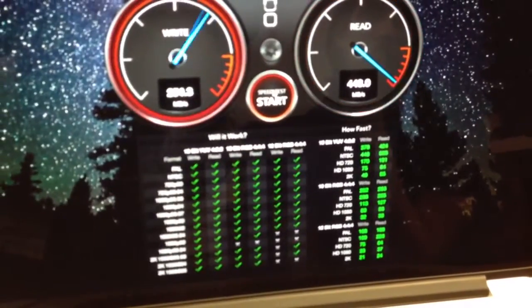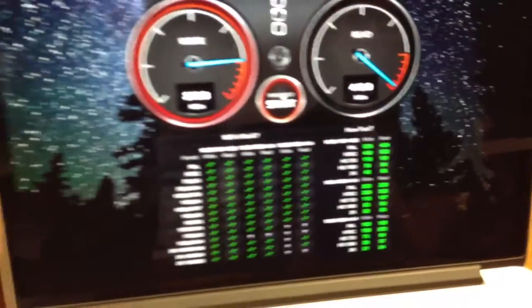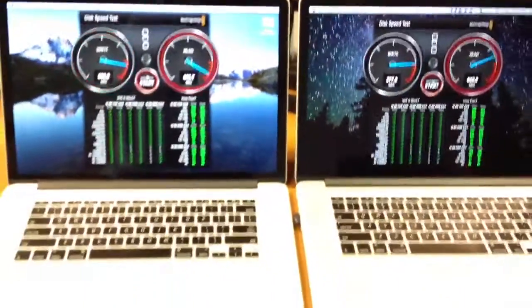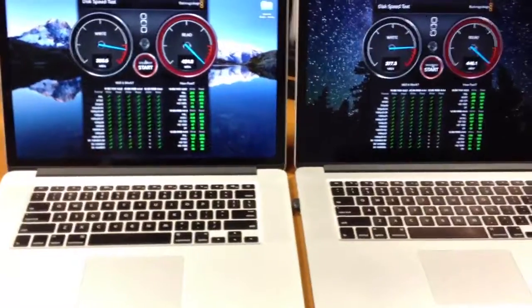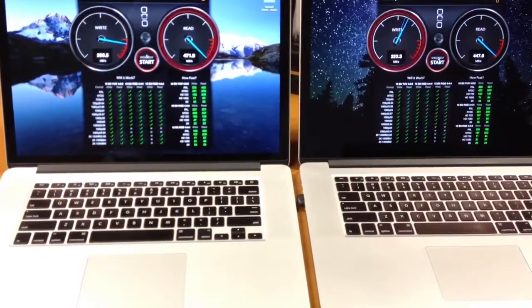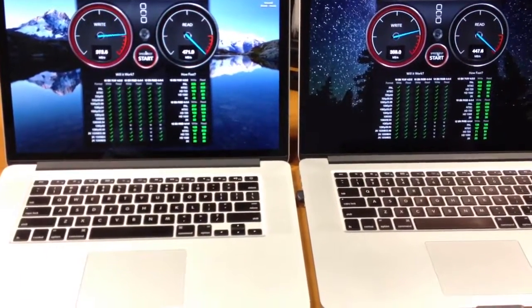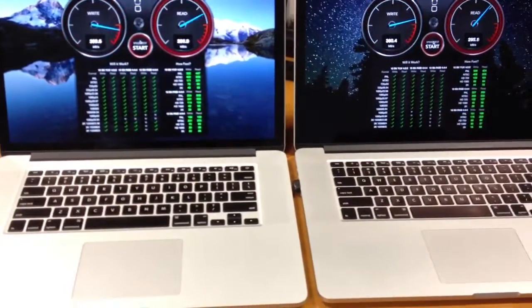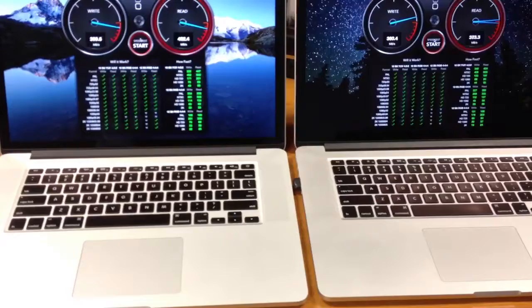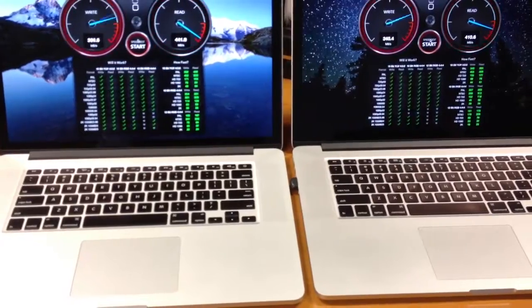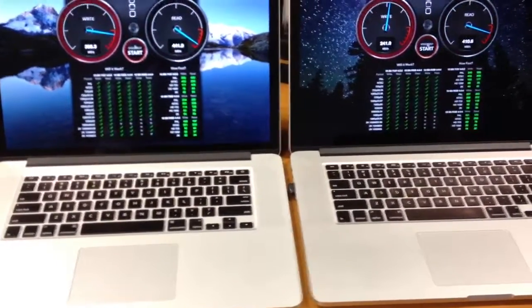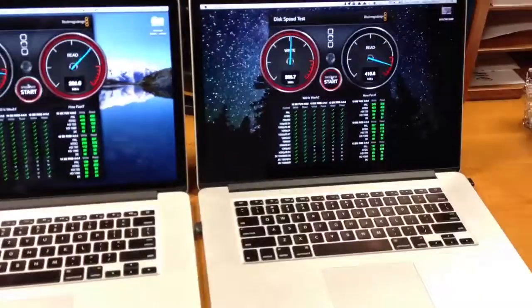On average the SanDisk NAND on the 2013 model is about 20-60MBps faster on average for read speeds versus the Samsung NAND on the right.